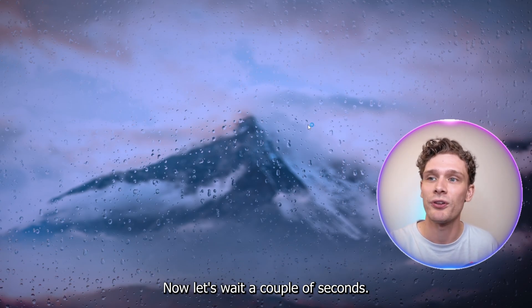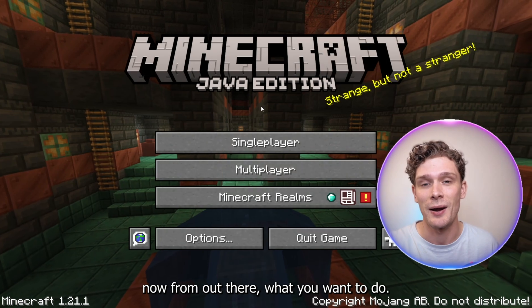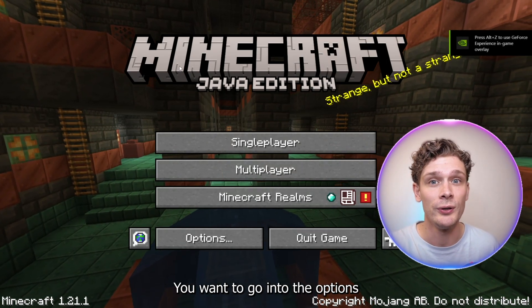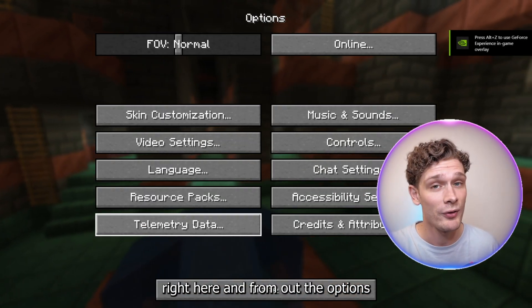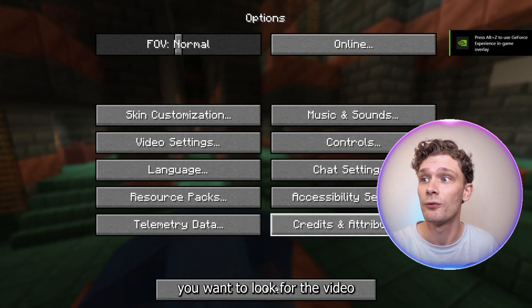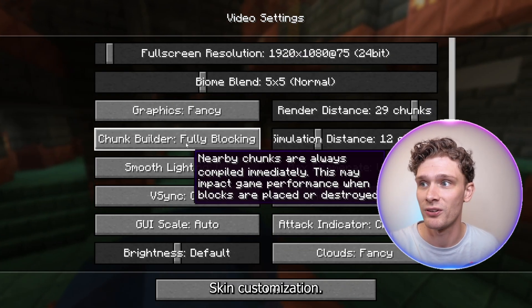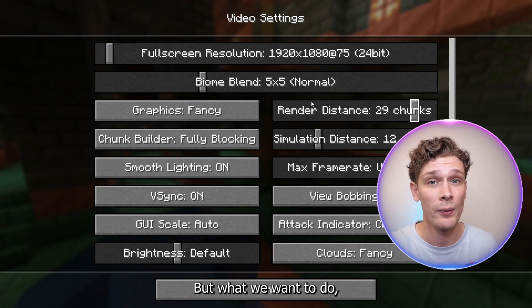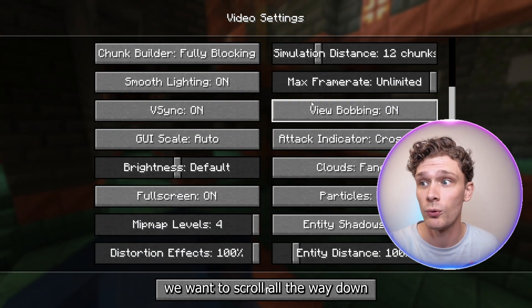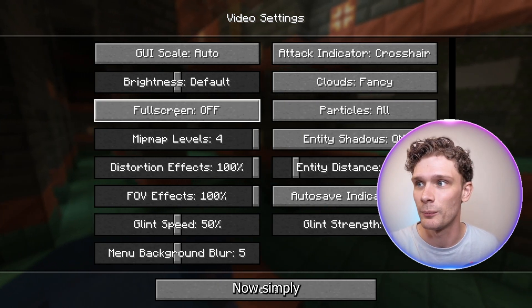Now let's wait a couple of seconds and from here it goes full screen as you can see. Now what you want to do is go into the options right here, and from the options you want to look for the video settings right below skin customization. Now here you have a whole bunch of options to choose from, but what we want to do is scroll all the way down till you see the full screen option right here.